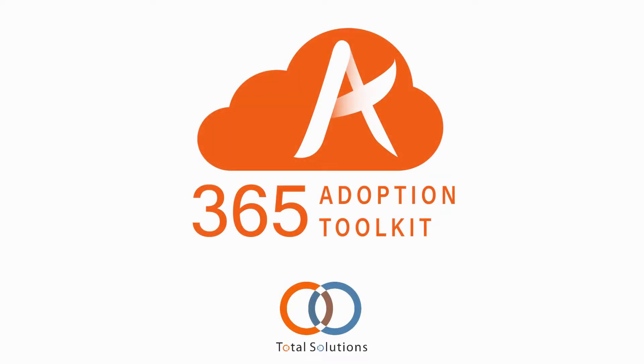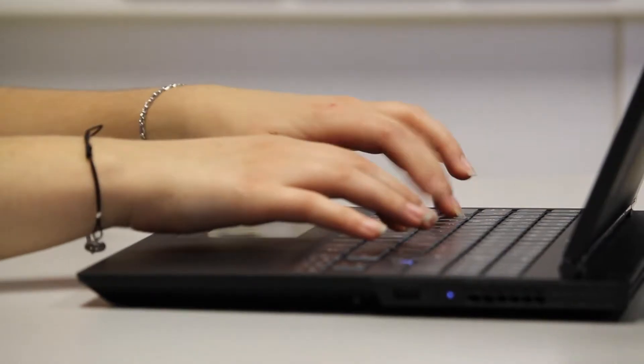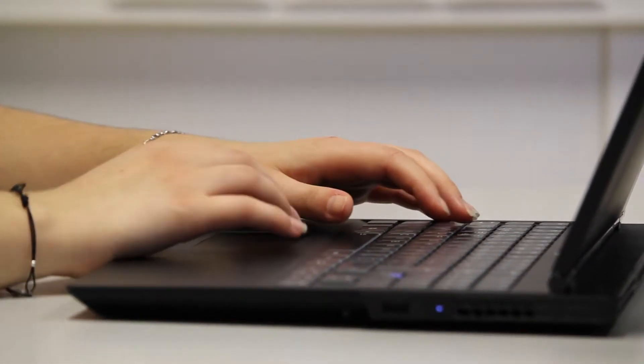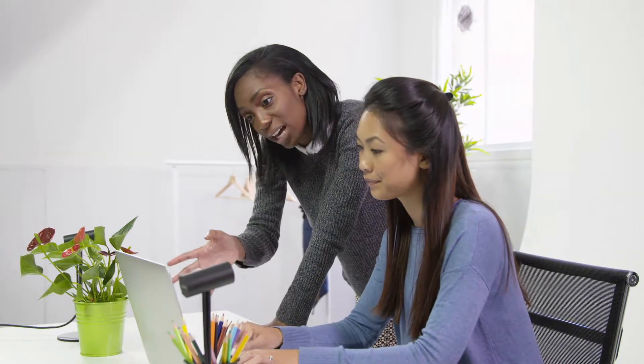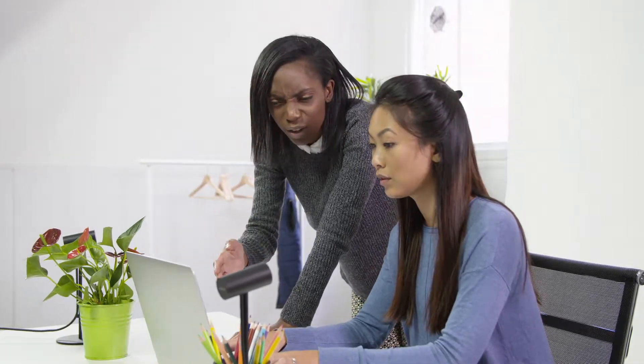The Total Solutions 365 Adoption Toolkit is built to take your Microsoft 365 experience to the next level, driving adoption by improving user experience across your organization.